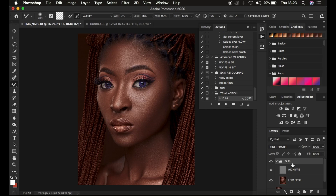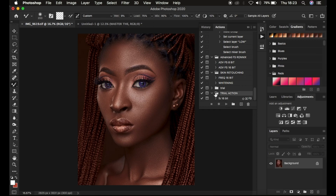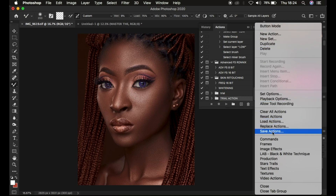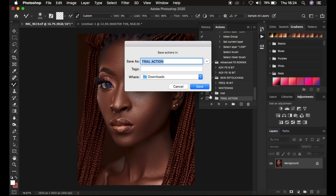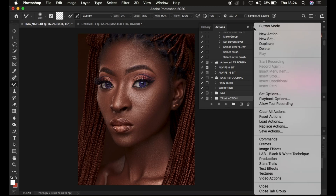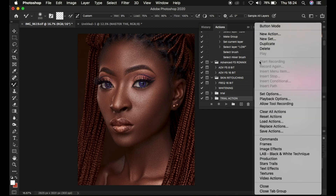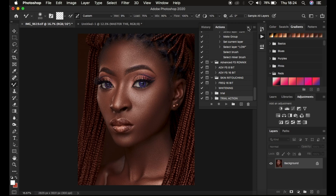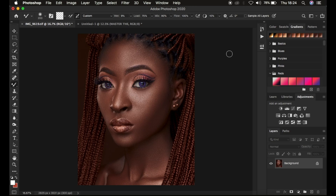After recording the action, if you'd like to save it, come to the folder icon in the Actions panel, click the options menu, and choose Save Actions. Choose the location where you want to save it and click Save. To import the action back into Photoshop, simply double-click the saved action file, or come to the Actions options menu and select Load Actions, then browse to where your actions were saved.